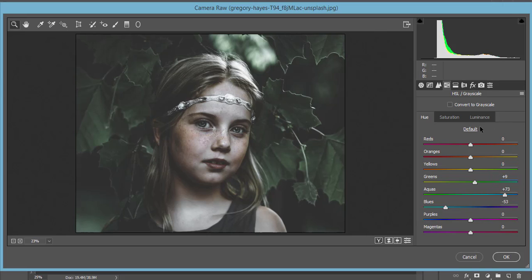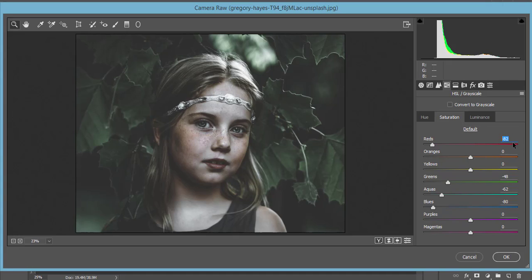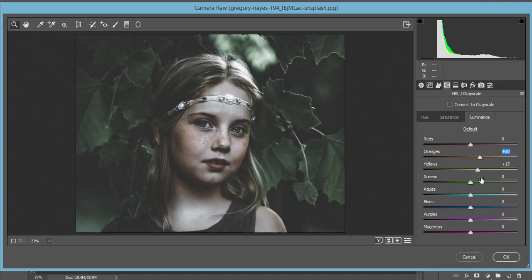For Saturation, I made it minus 82 — saturation controls the depth of color. I reduced Red and Green saturation as well: Green saturation is minus 48, Aqua saturation is 62, and Blue saturation is 80. For Luminance, I set Orange plus 20 to brighten the face color, and Yellow to 15.